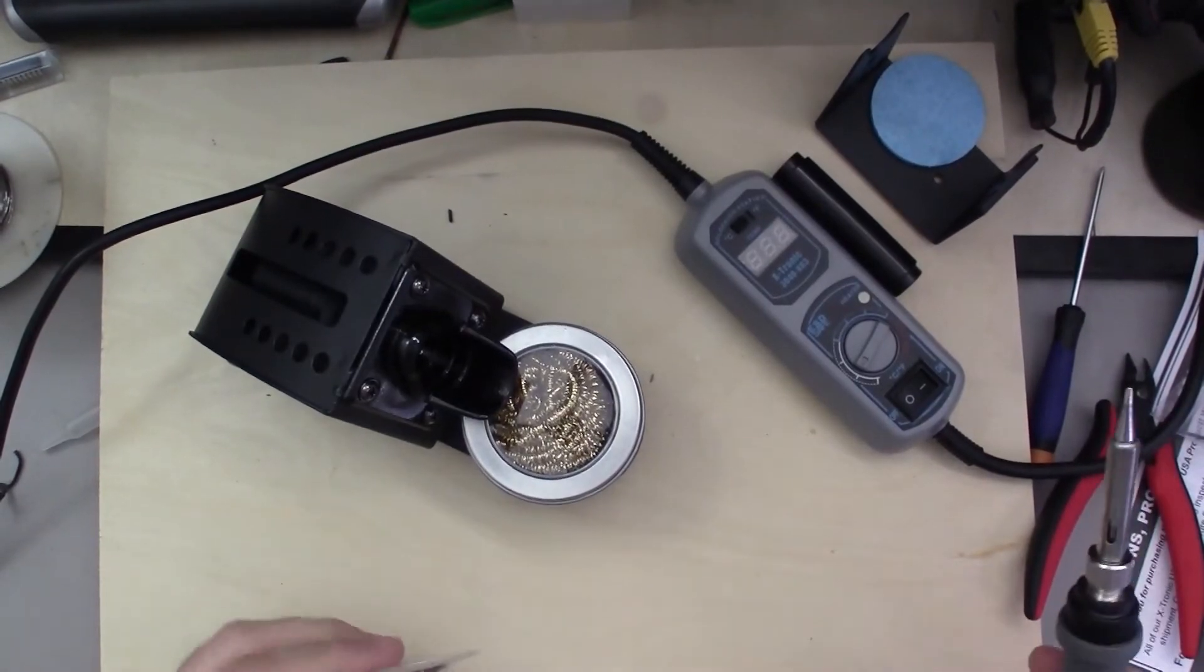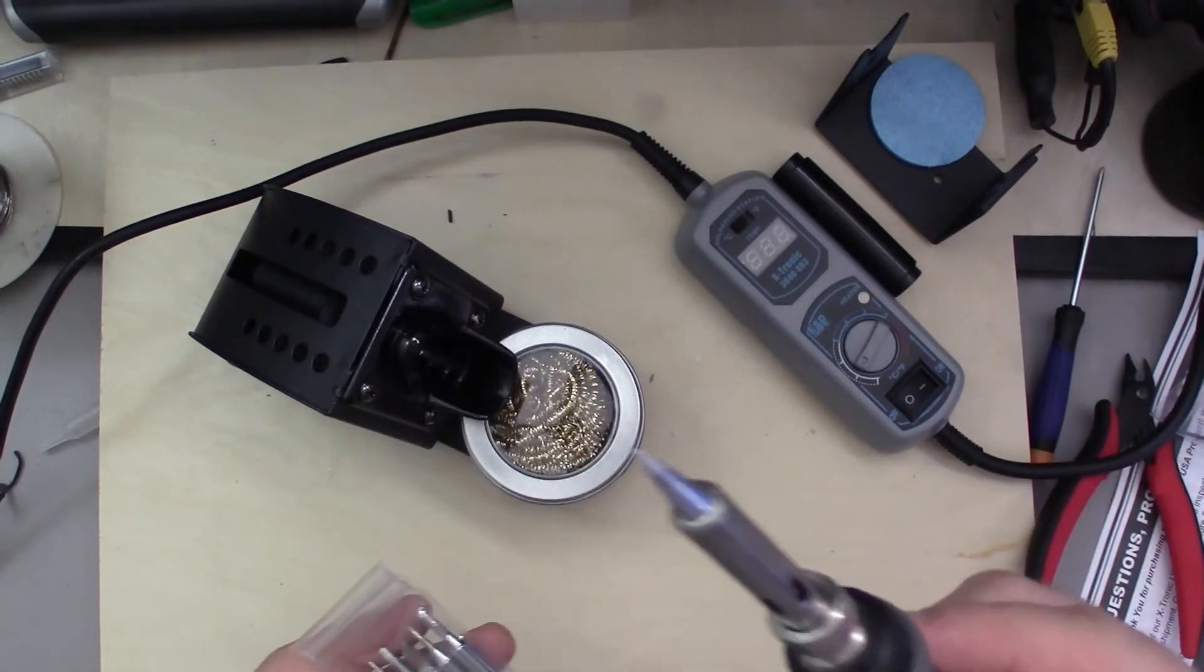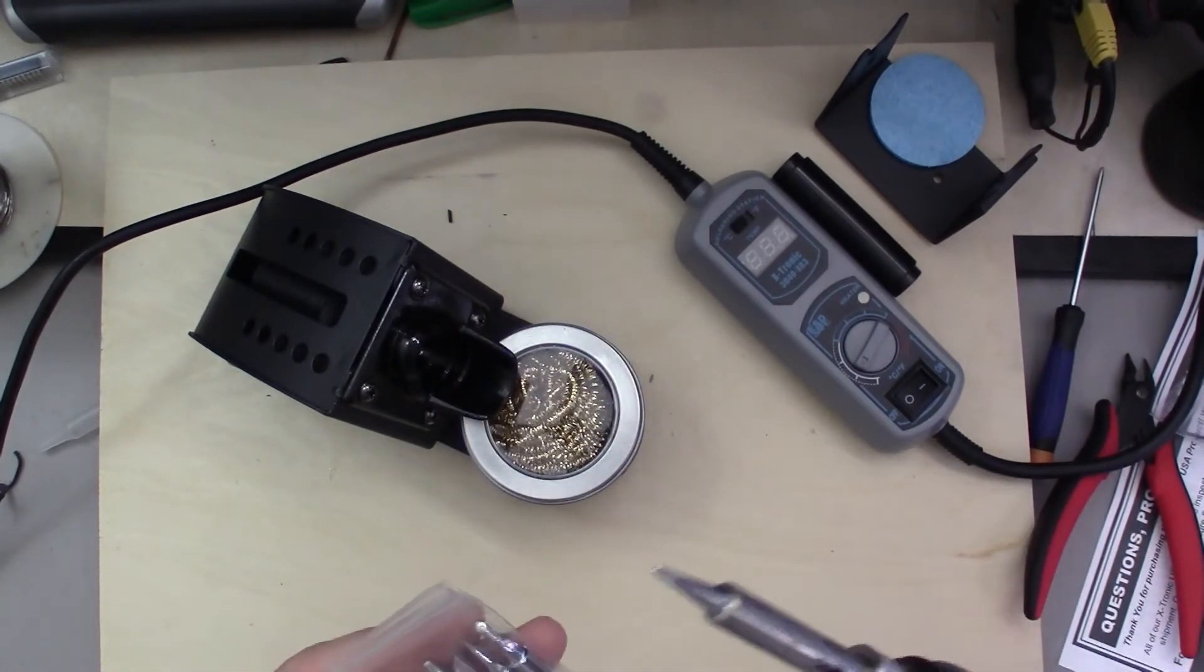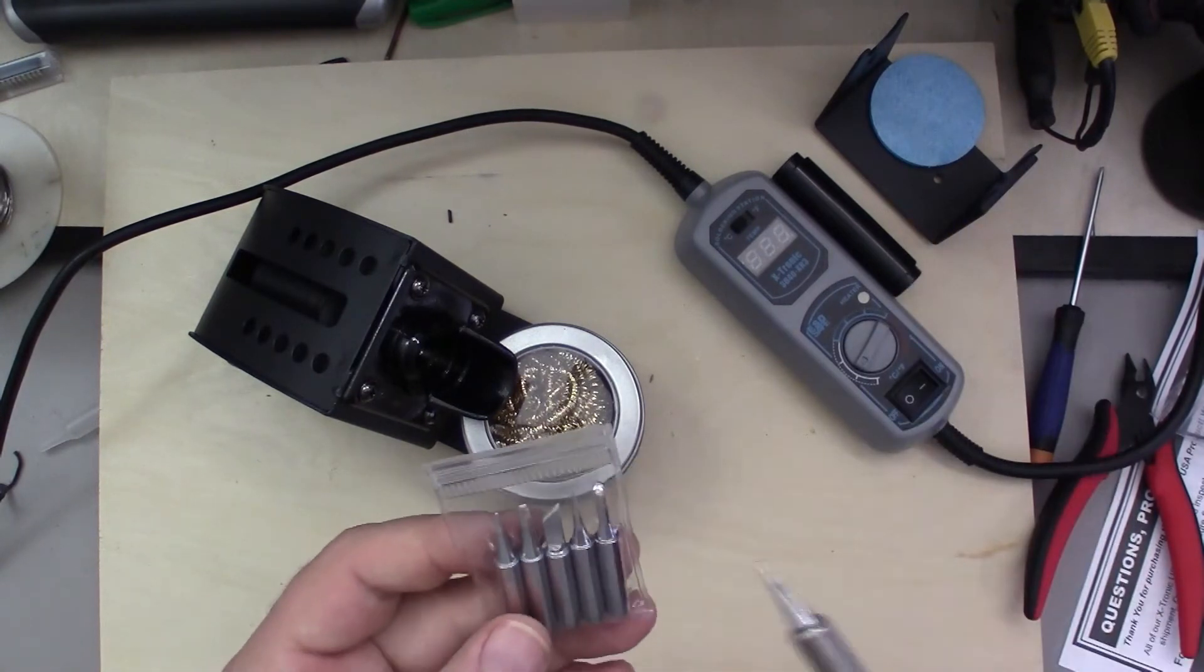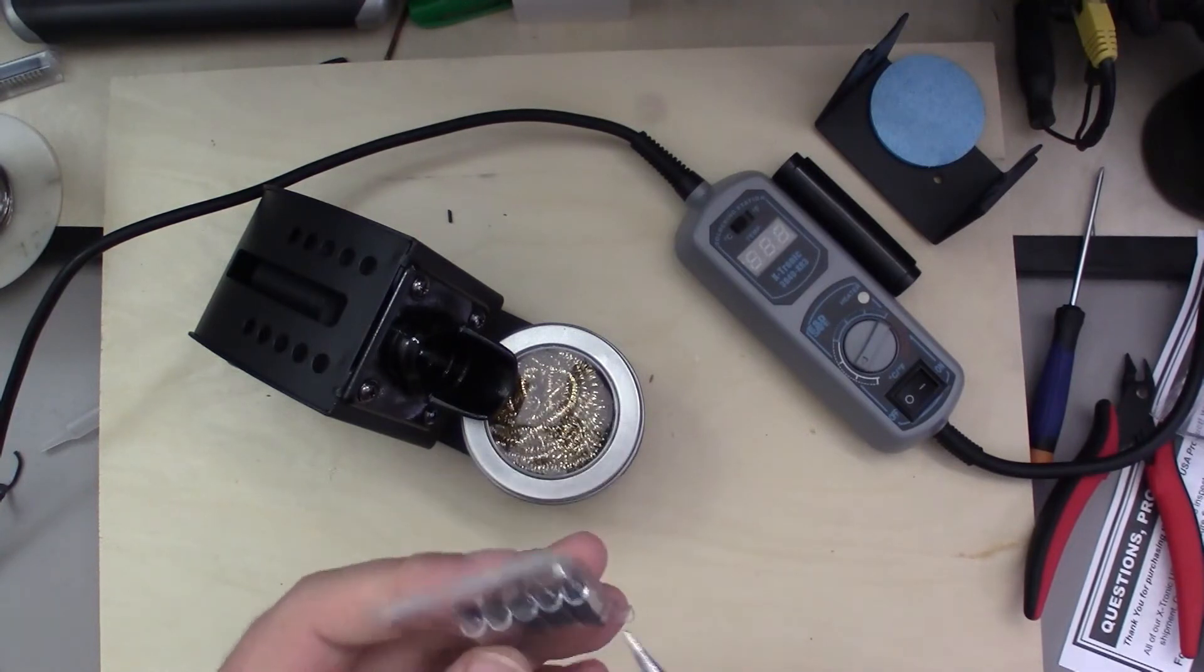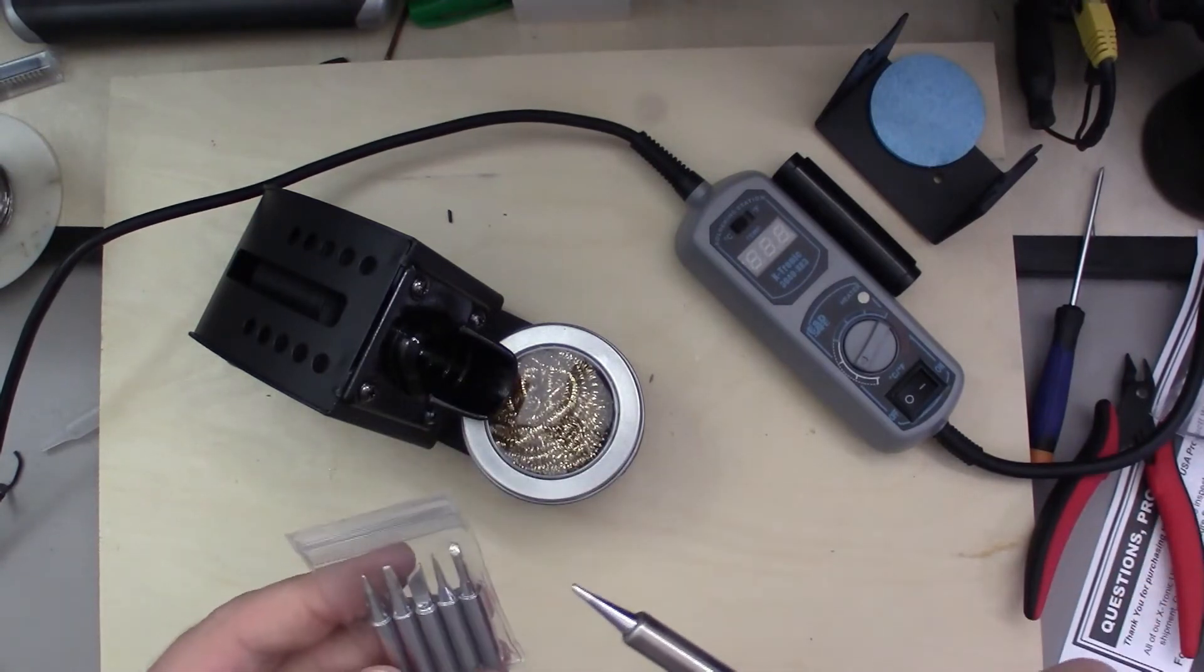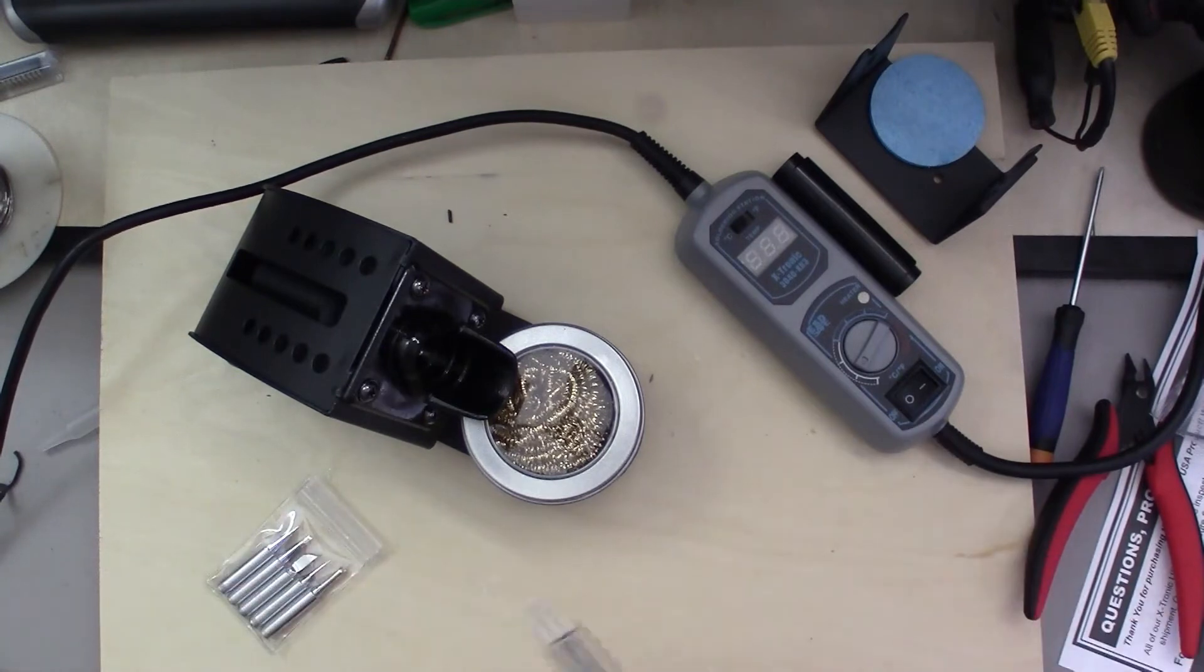All right, so I got it plugged in. And one thing I did forget to mention, it does come with one tip pre-installed. That's pretty much a general purpose tip. It does have a much finer tip here for doing other work. So overall you get looks like six tips.